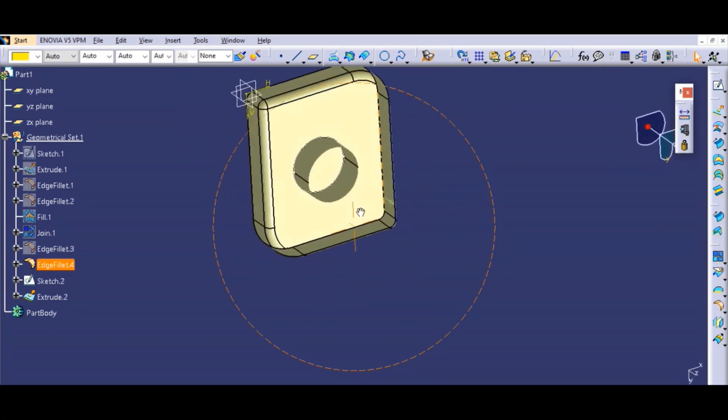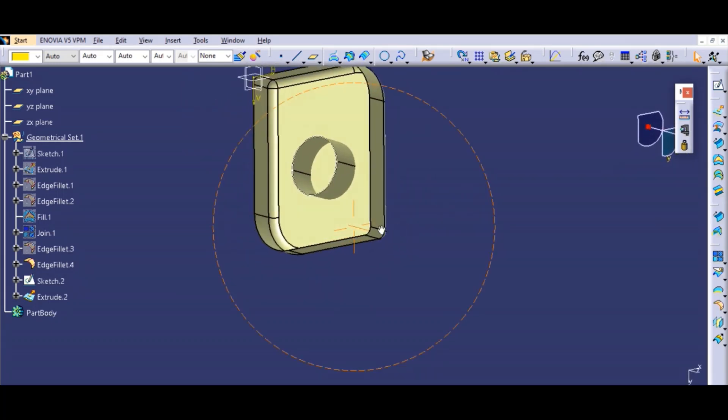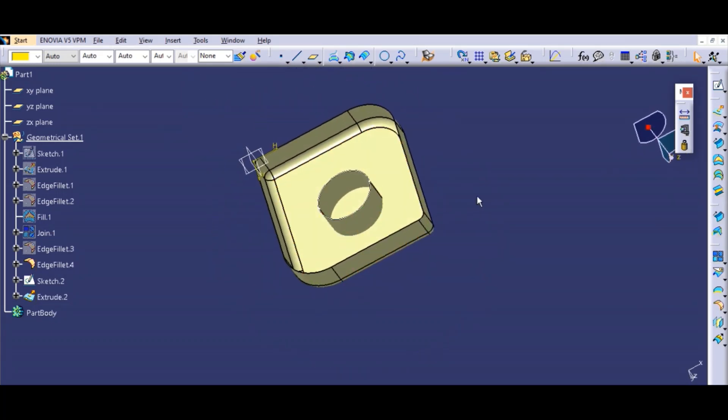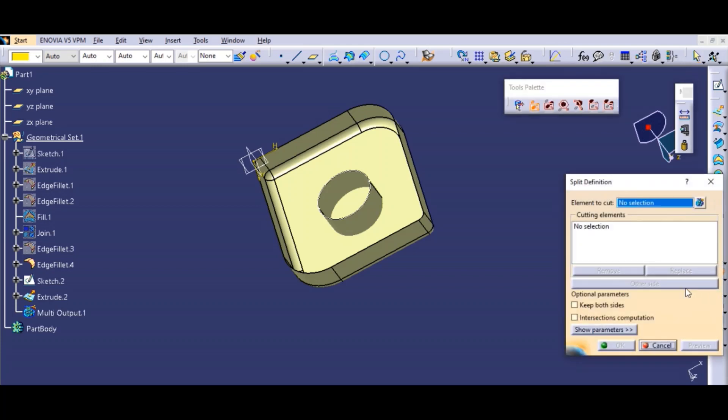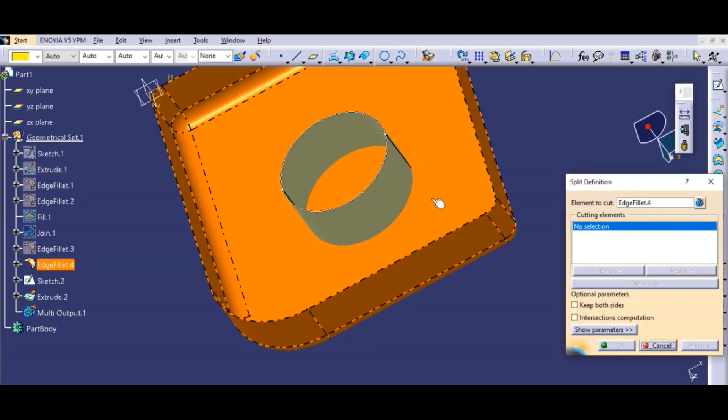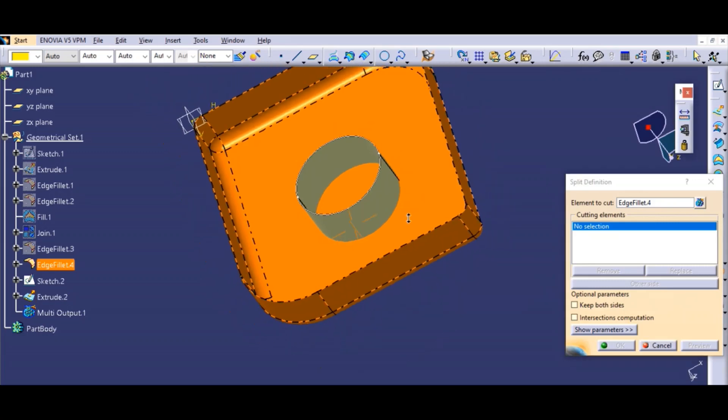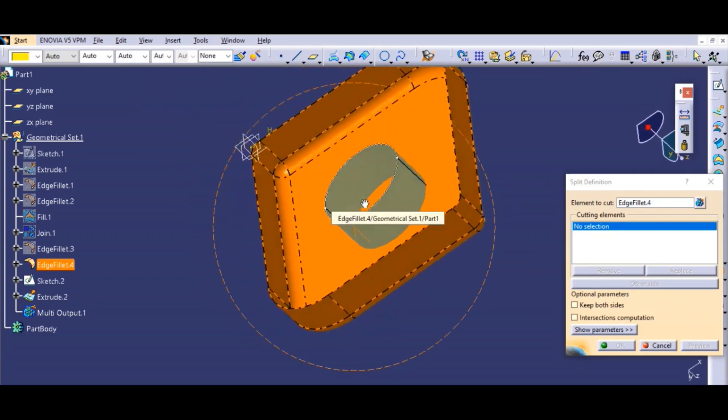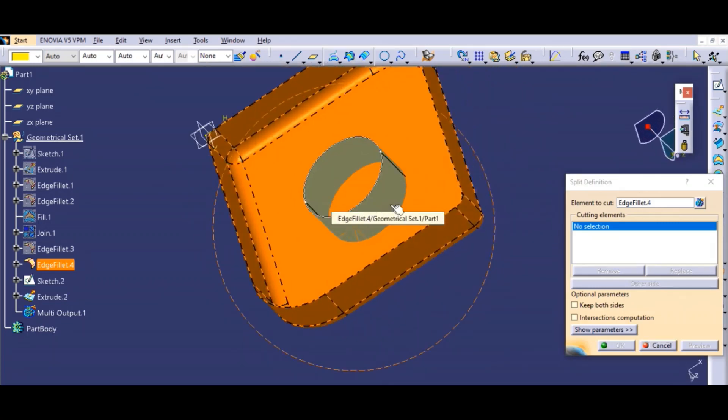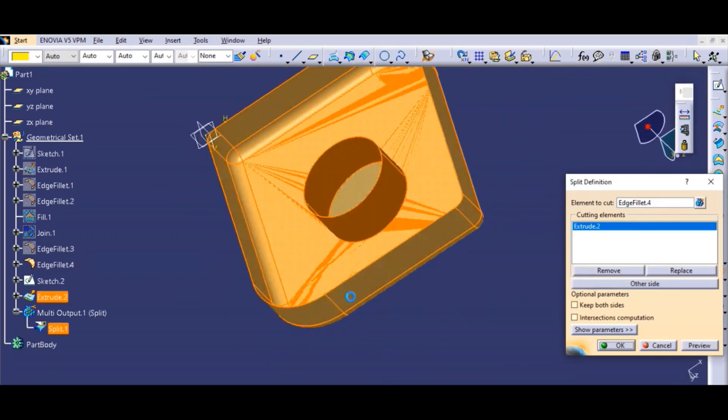Today we are going to learn how to use the split command. I have two geometries here. I have created and selected the split command, and I'll select the surfaces that you want to keep.